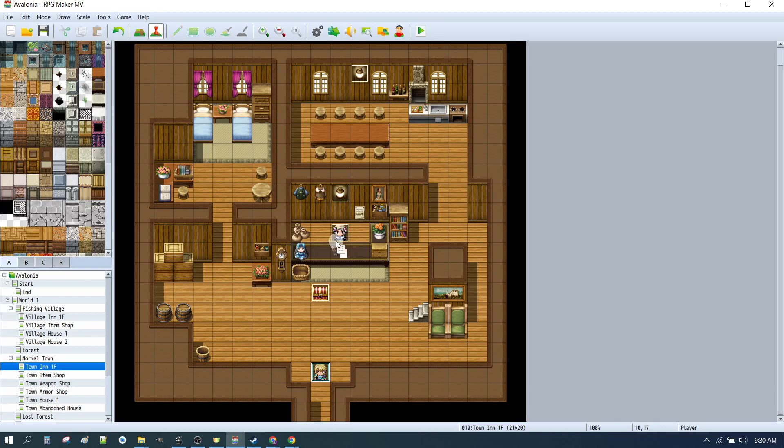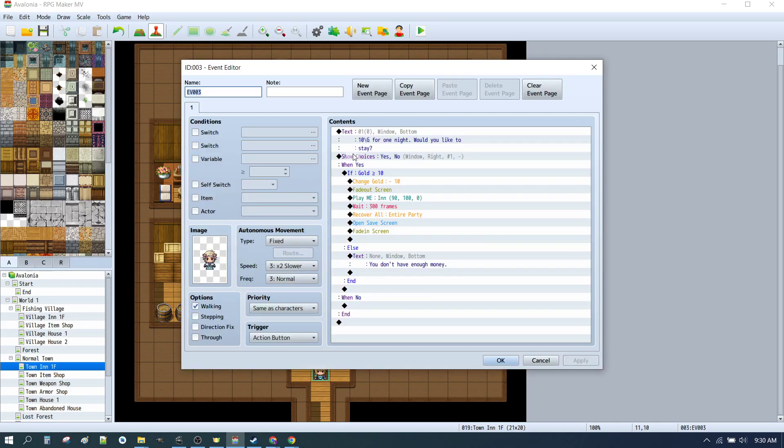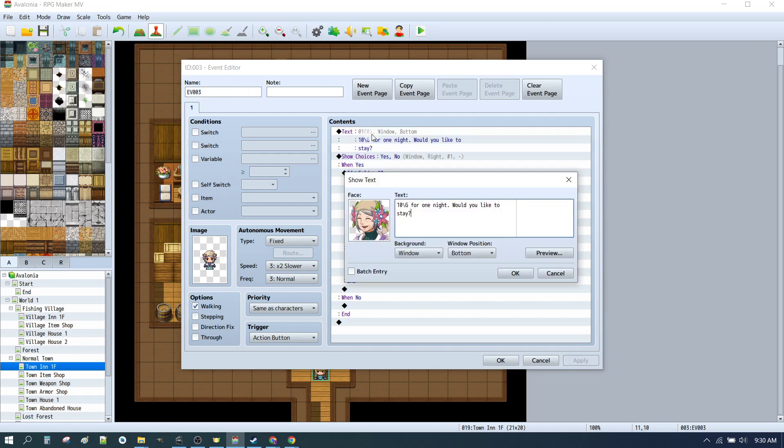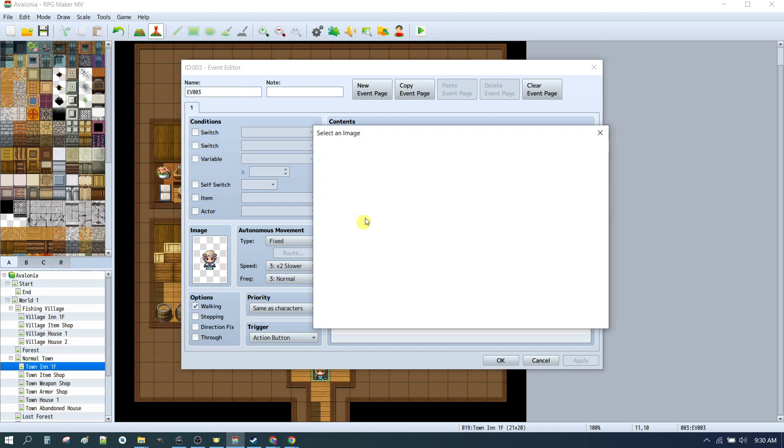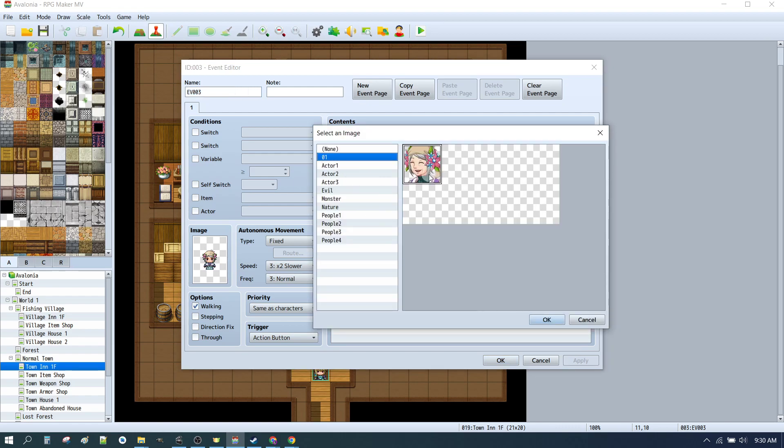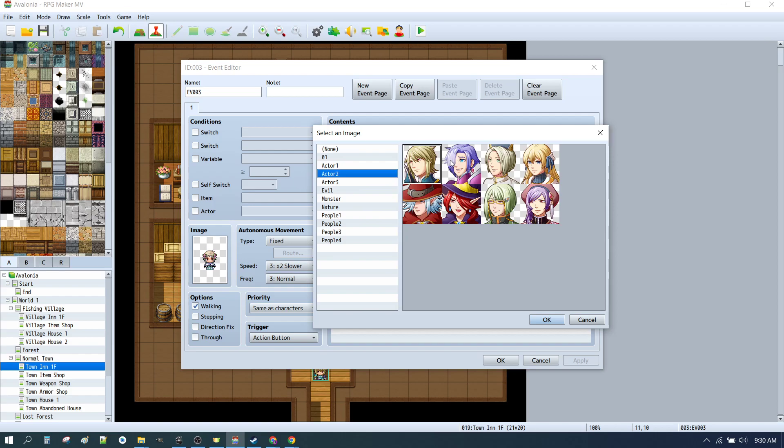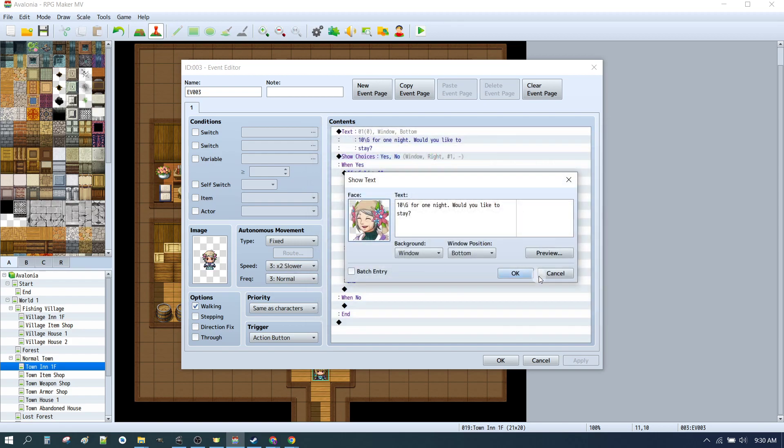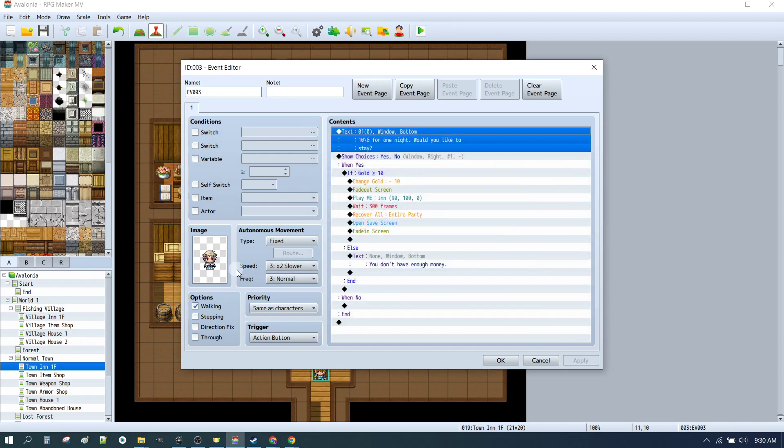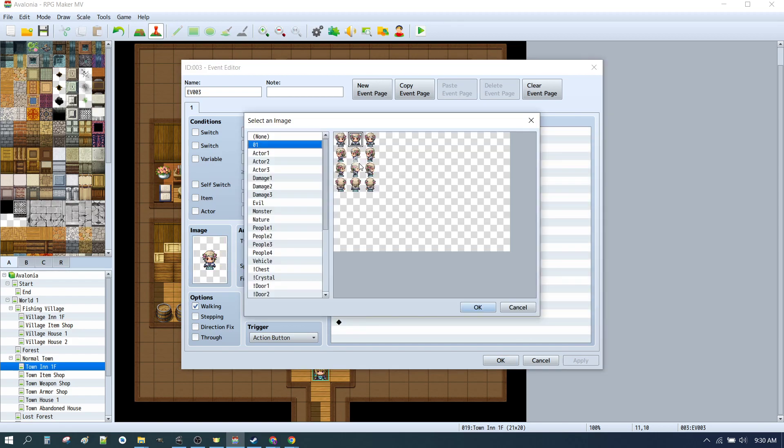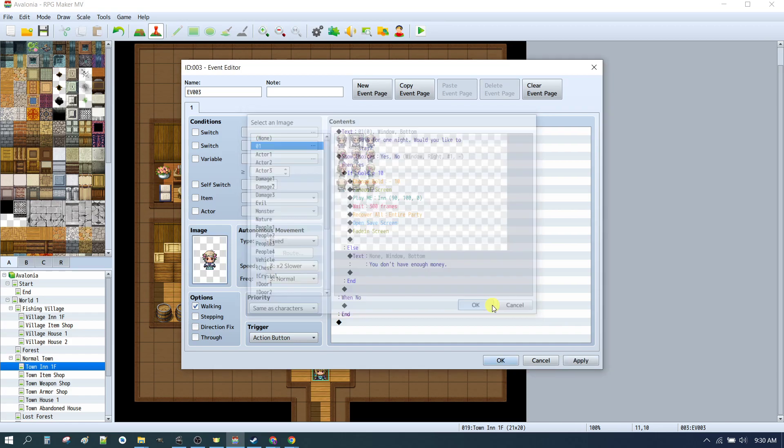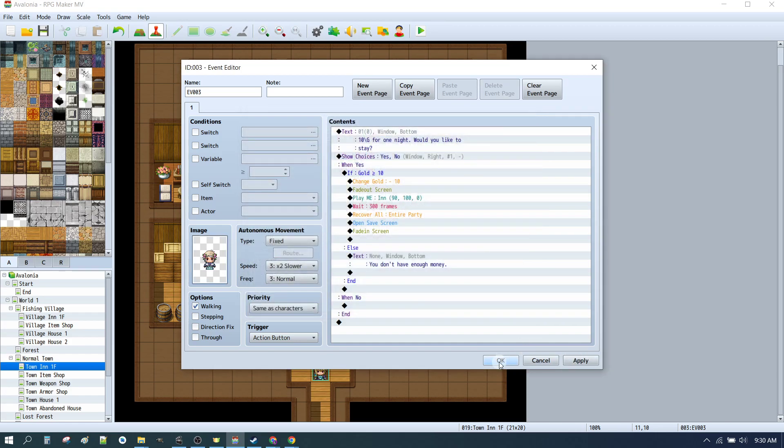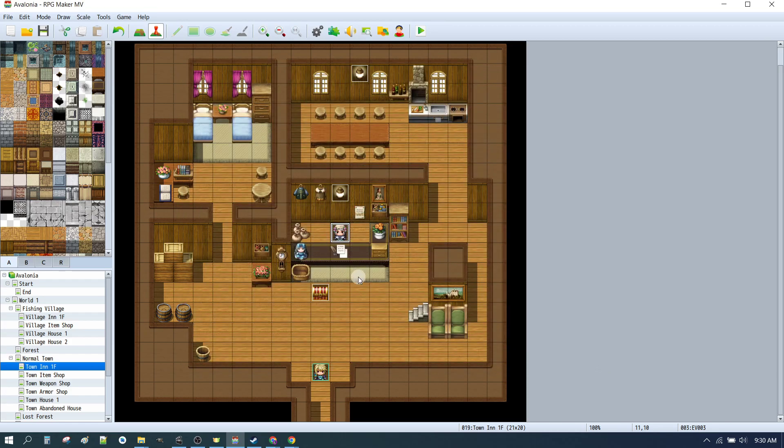Now you might have noticed something when we went to select the image. If we click on here and we click on face, we can see that the other acting sheets have eight. But ours only has one. And the rest are blank. Let's have a look at the walk image. We can see the same thing. There's actually enough space for eight characters on each of these. So how do we fix that up and give ourselves some more characters?